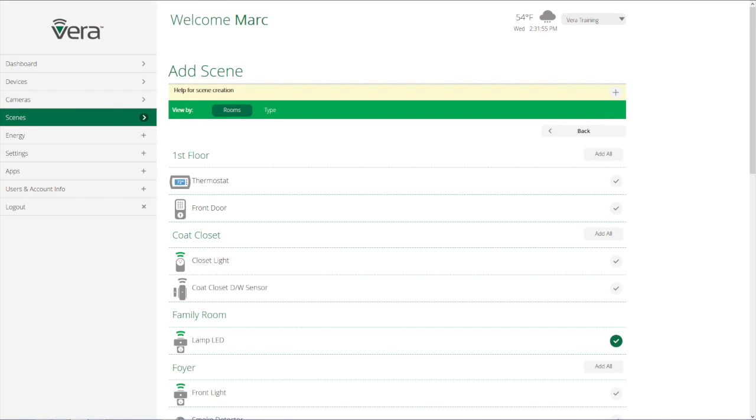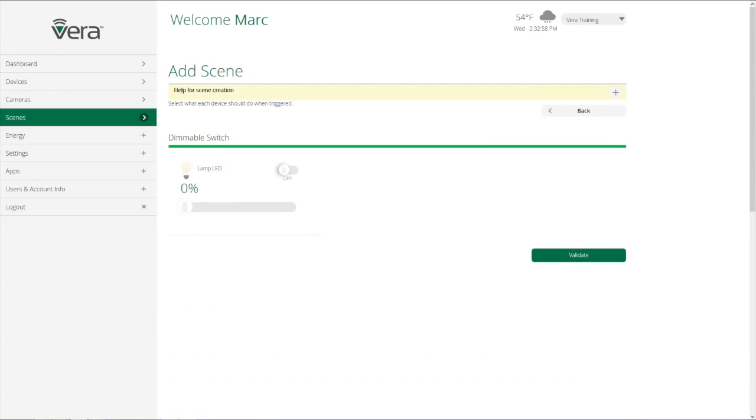I then have to select the device that I want to have something happen to. In this case it's going to be the same device as it was before, but it doesn't have to be. And then, what do I want to have happen? I want to have the dimmable switch turn off.